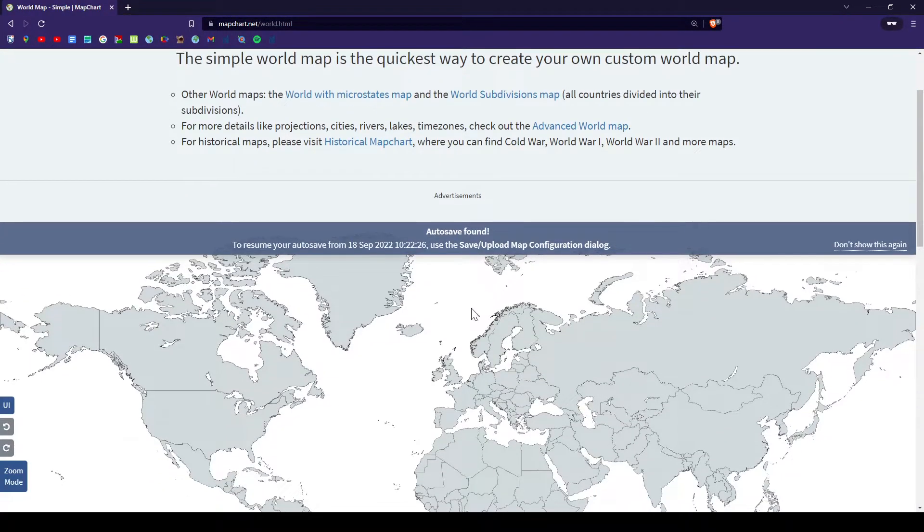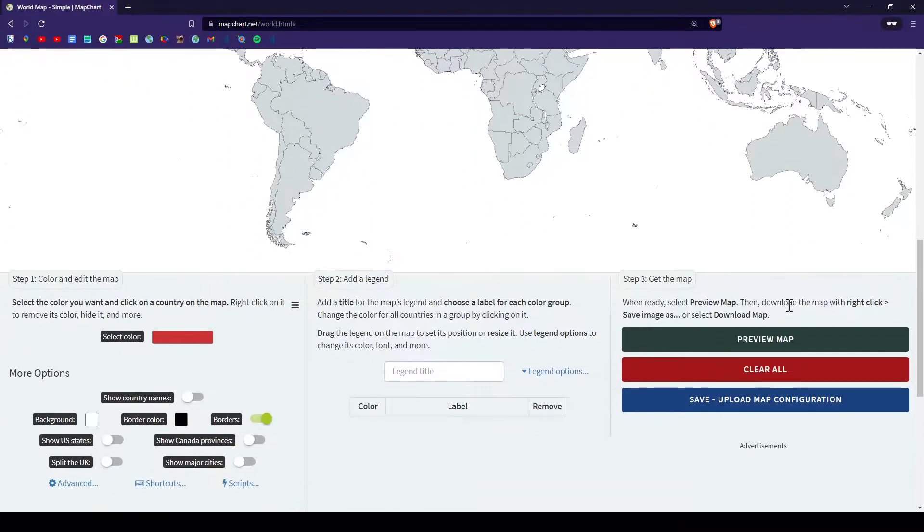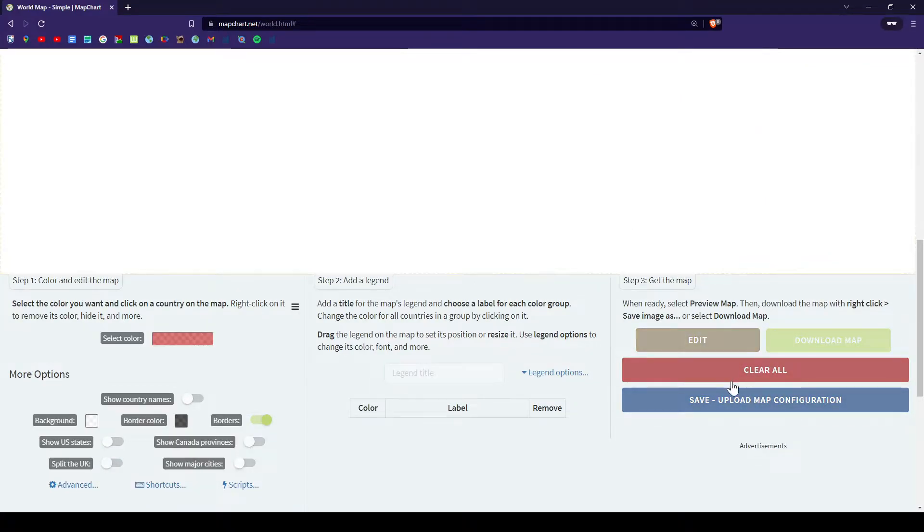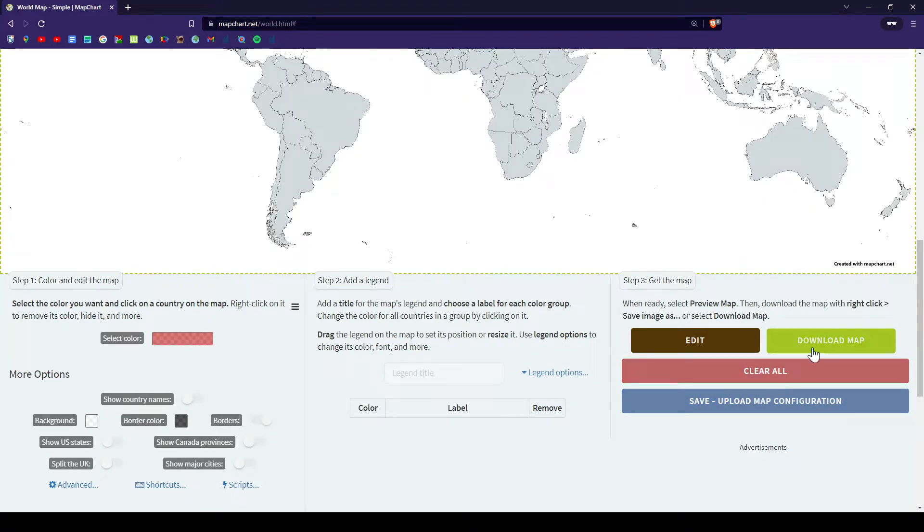Now you want to go to world and you want to push simple. After you get this, you do not want to push save and upload map. You want to go preview map and then download map.